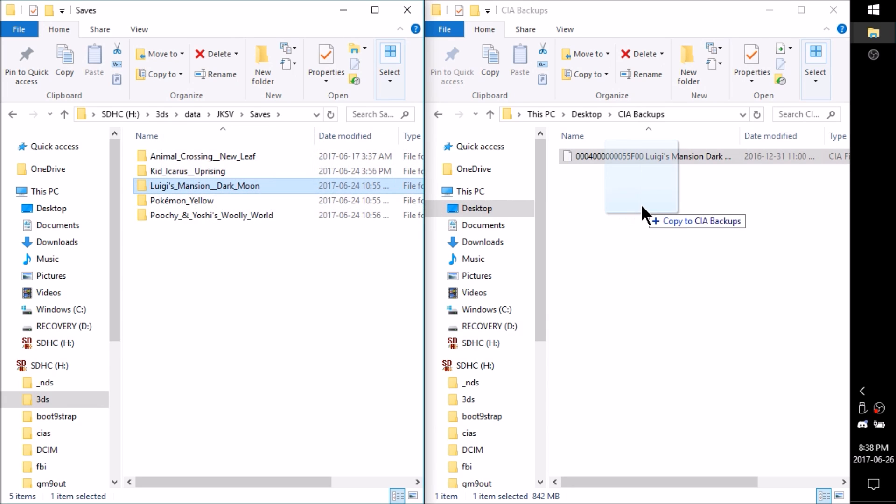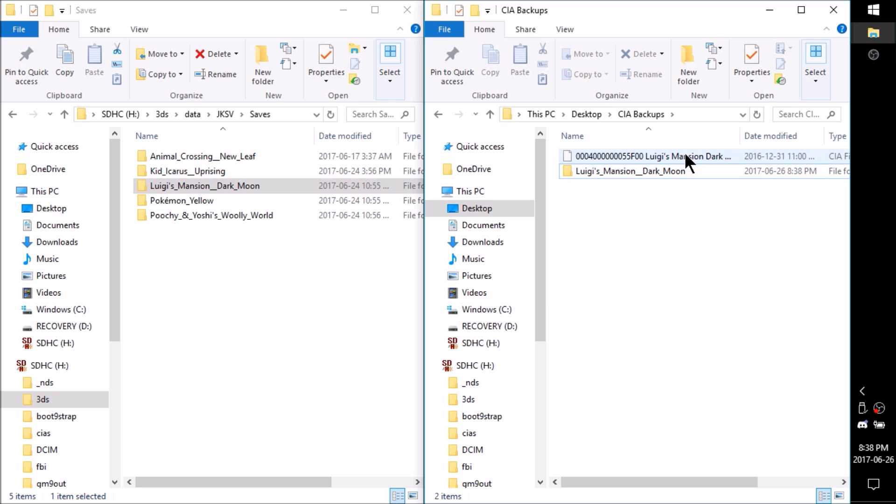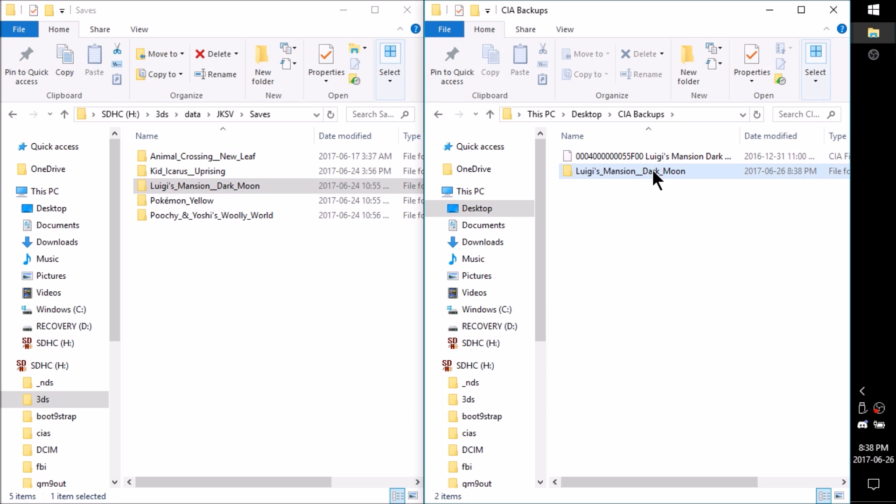I'm just going to grab the whole folder and drag it over here to my CIA backups. So now I have my save file and my CIA. And I can basically reinstall this game whenever I want. And then I can just start playing right where I left off with my save file.